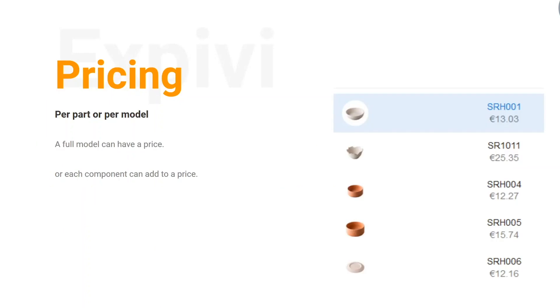The next thing you want to think about is how you're going to set up your pricing. Inside of XPV we can have a price per model or have a price per component. In this way you can have a price that adds up if we change options or materials, or just have a full price at the end for a full product.